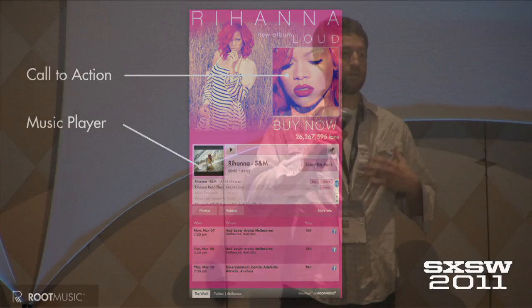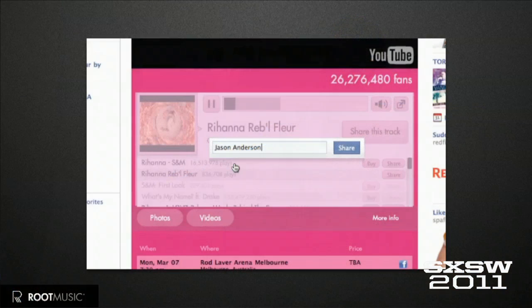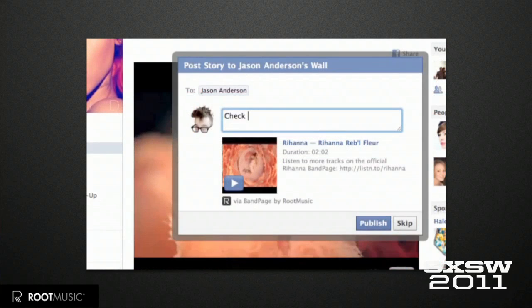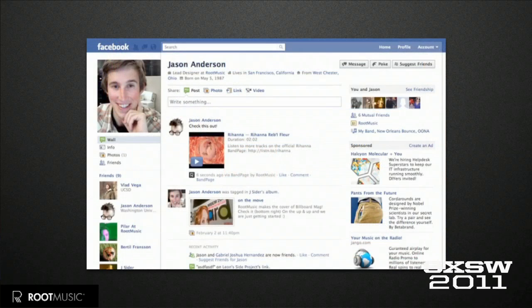Just to show you quickly how the music player interacts — there's one piece of functionality that we really love that nobody else does in our space, where you can share a track directly to a friend. I would type in my friend's name just like I would tag a picture, then type in a custom message like 'check out this tune, think you'd love it,' and post it directly to their Facebook wall. They can play it right from their wall.